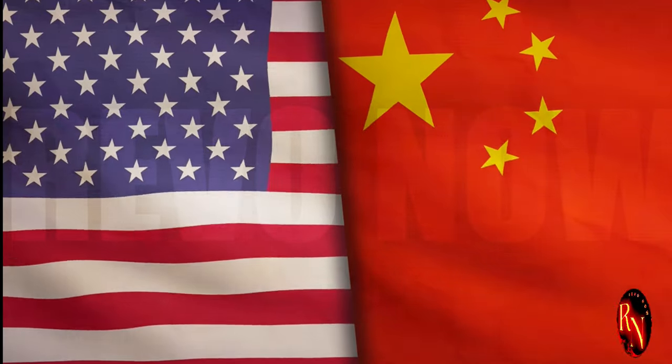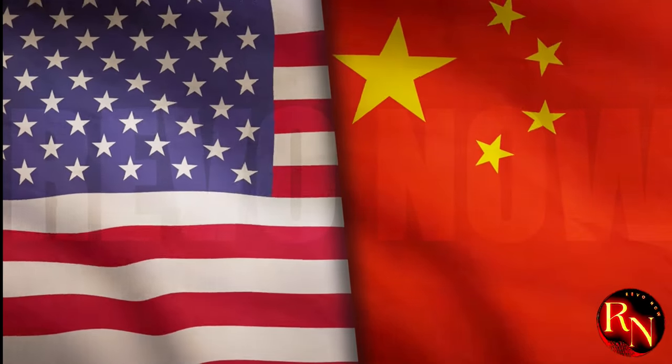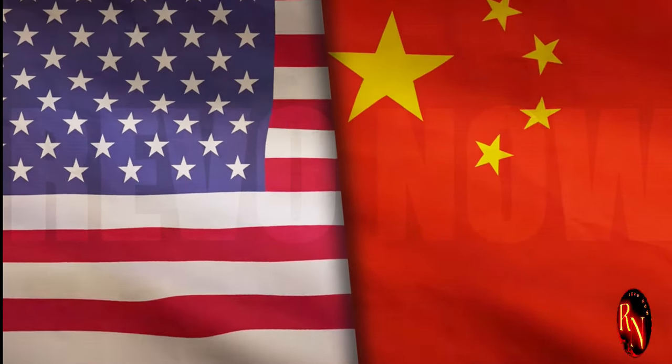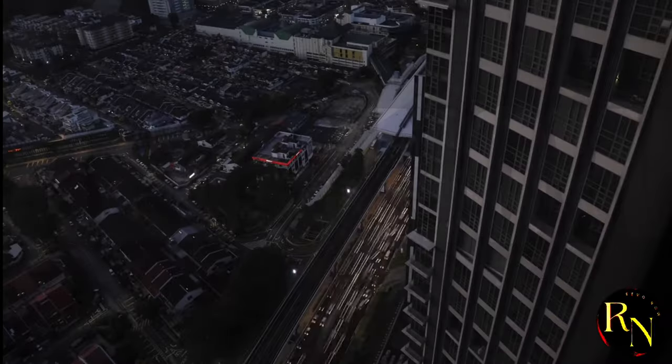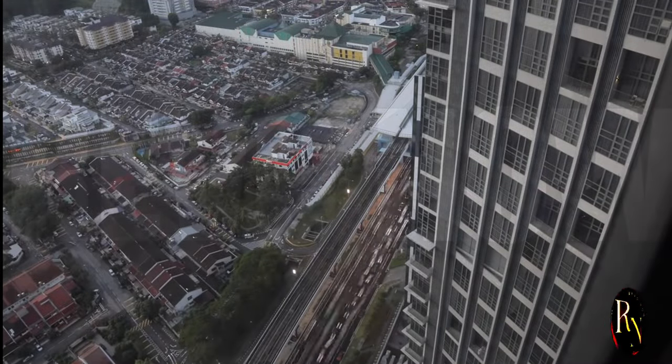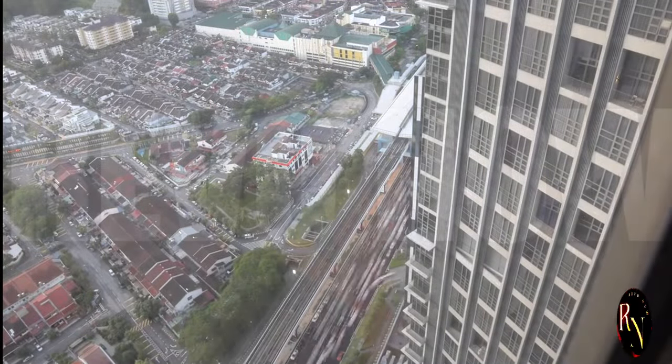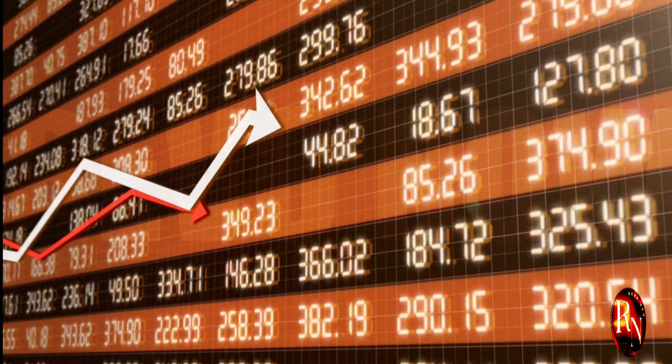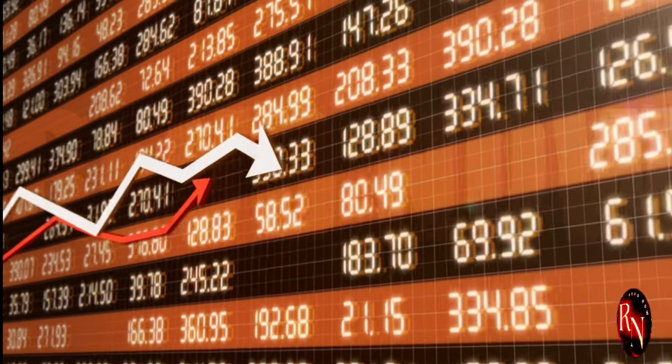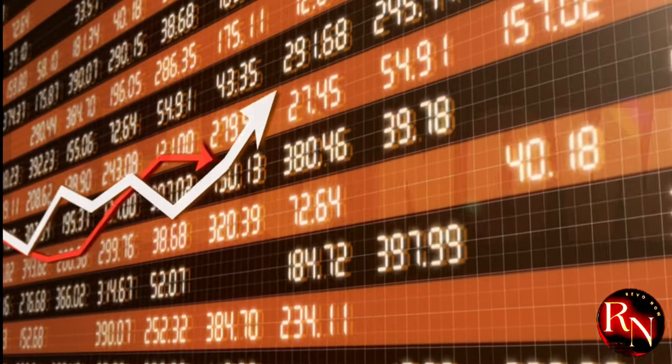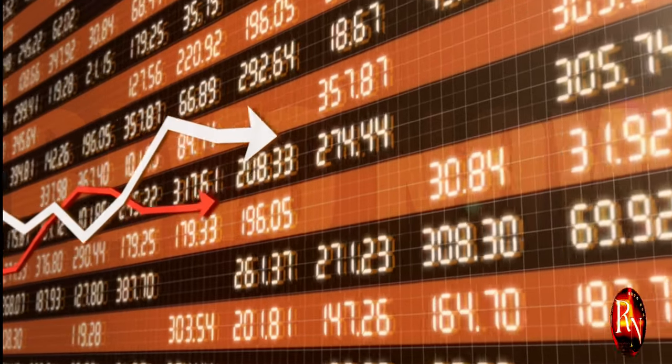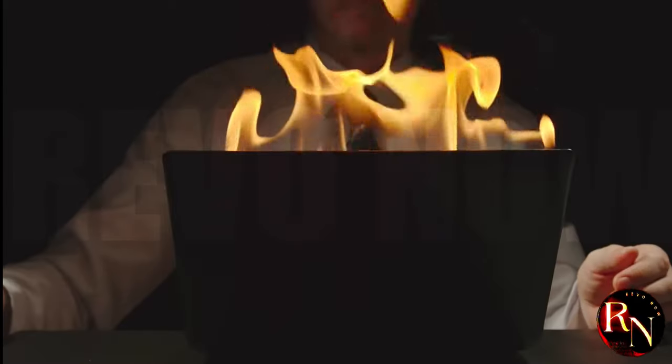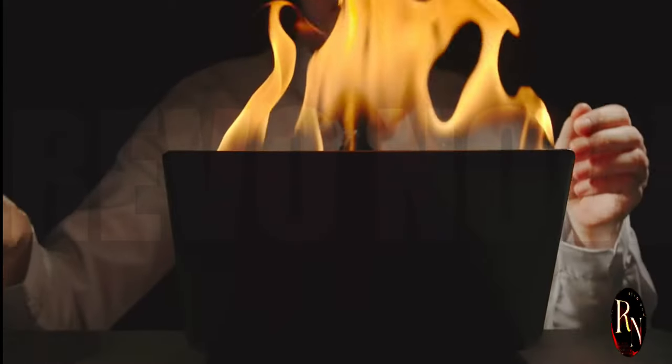One of the most significant hurdles has been the growing tension between China and the United States. This geopolitical friction has created an unpredictable environment. This friction has spilled over into the tech sector, leading to trade disputes and restrictions on technology transfer. Companies find themselves caught in the crossfire of international policies.